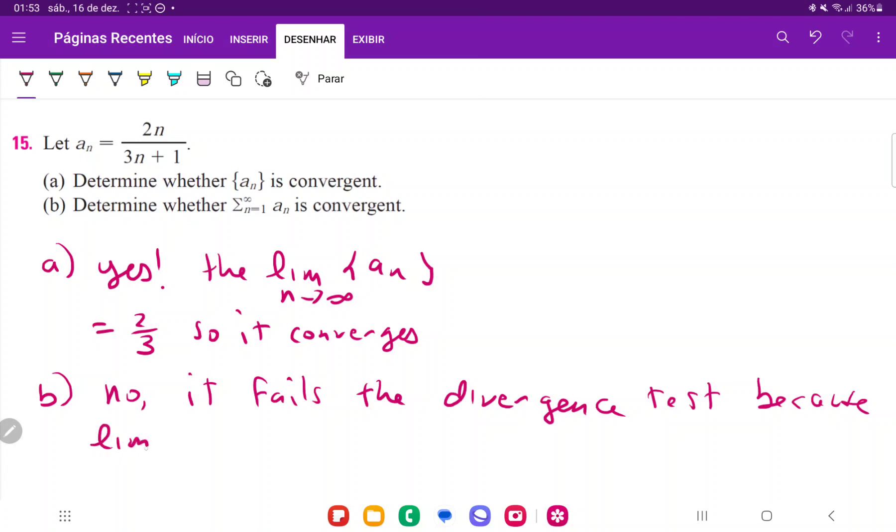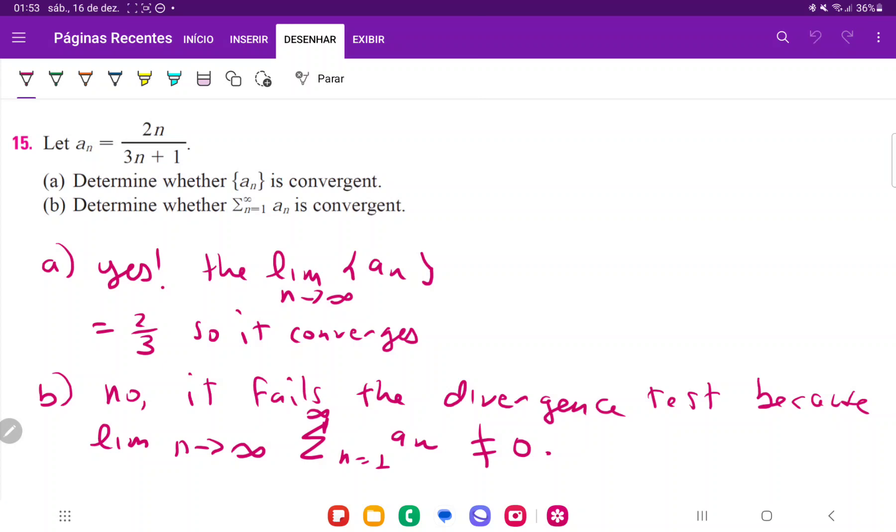And the limit as n approaches infinity of the sum from n equals 1 to infinity of aₙ does not equal 0. And the reason is because if the terms go to 2/3, as you keep adding them, well, you just keep adding 2/3 on and on and on. So that's never going to go somewhere. It's just going to increase infinitely. So it fails the divergence test and therefore is not convergent.